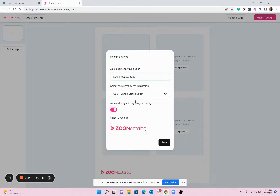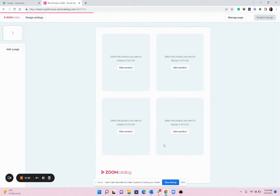You can then choose currency if needed and you can replace the logo if you want to use a different logo throughout your design. Hit save and you'll get started.